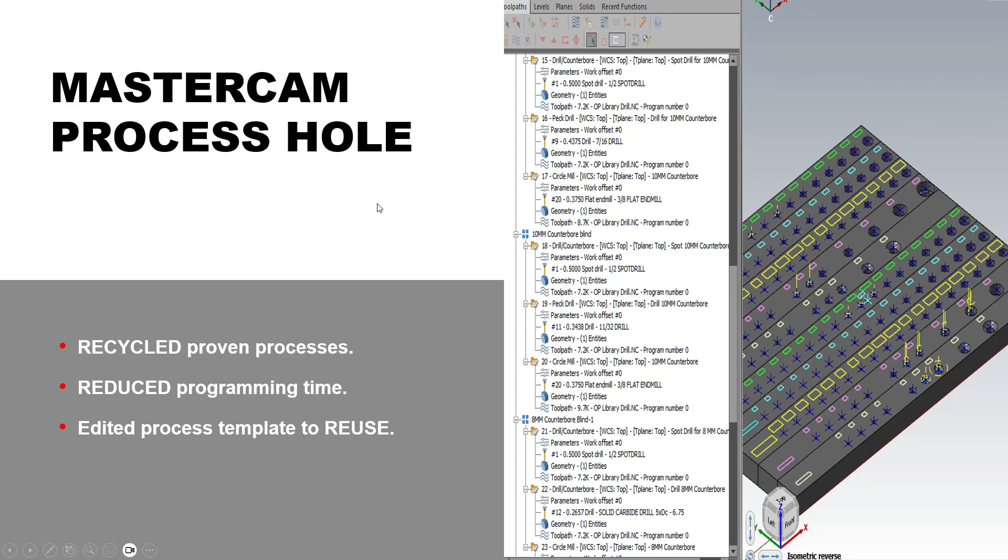So by using Mastercam's Process Hole toolpath, we're able to recycle proven processes, reduce programming time. And then we came back and edited the template to be able to reuse later. So recycled, reduced, and reused.